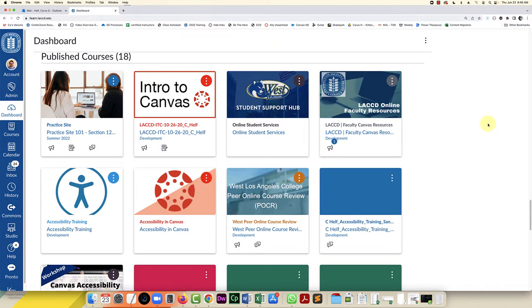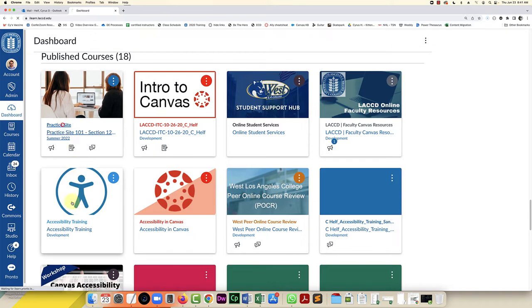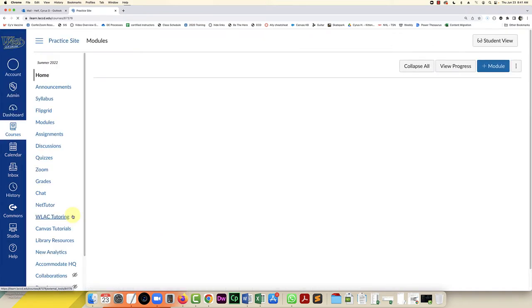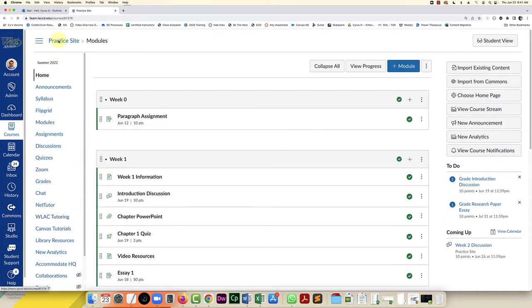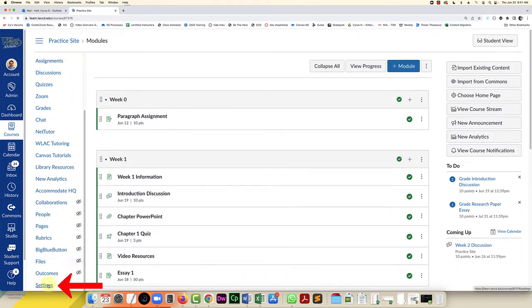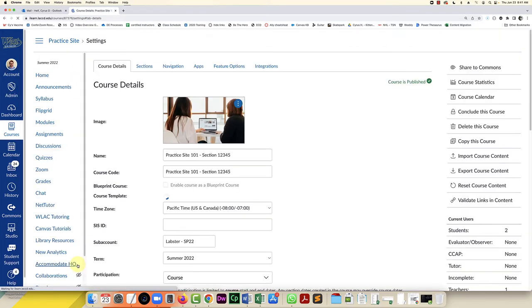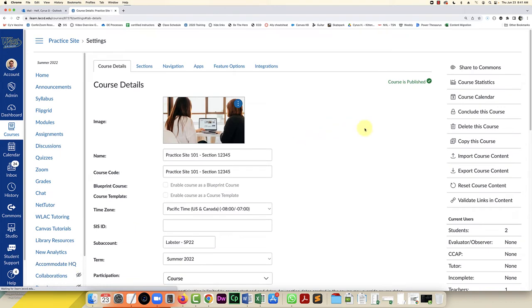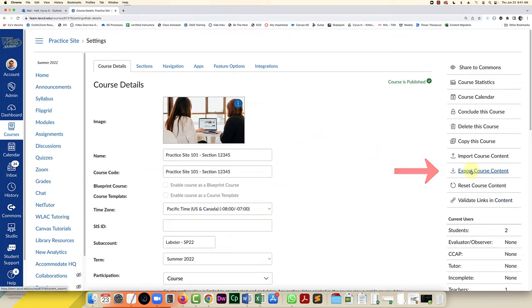So the first step is to go into your Canvas dashboard and click on the site that you want to export and share. You're going to scroll down the course navigation list and select settings. Next on the right list you're going to click on export course content.